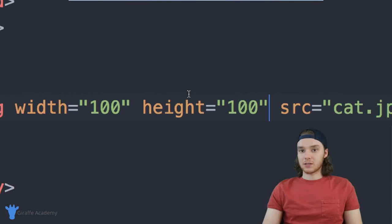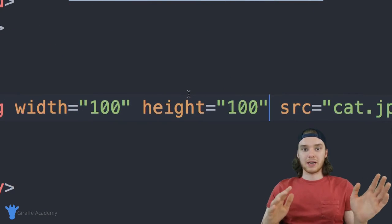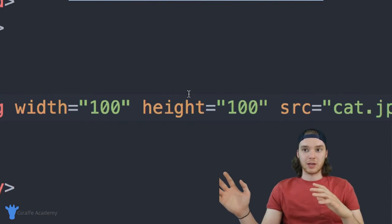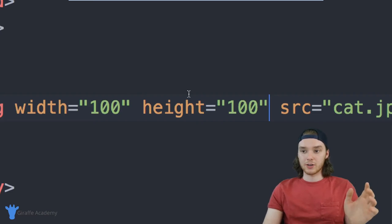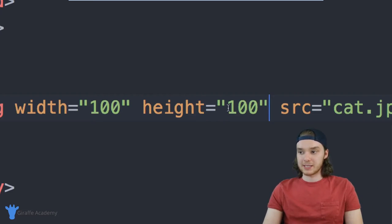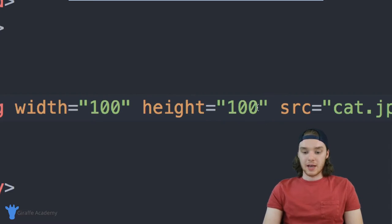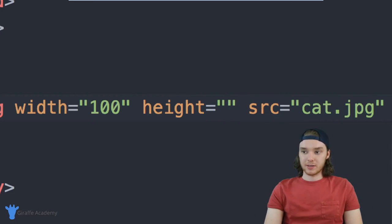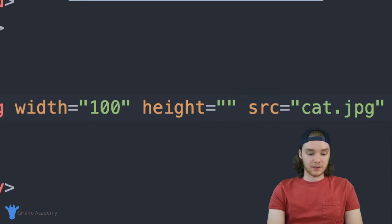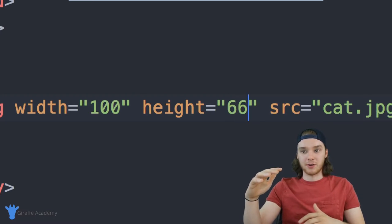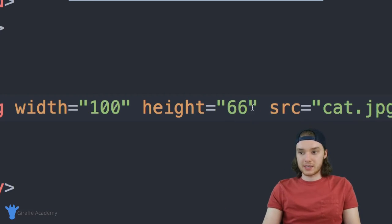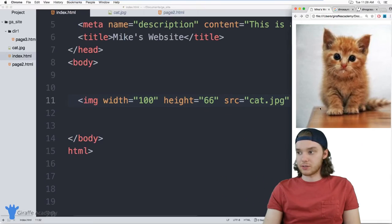So if it's 300 by 200, we can make it 100 by 66. And this should give us the correct aspect ratio, because that's the same ratio as 300 to 200.